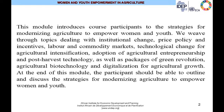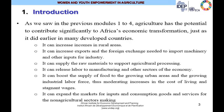We weave through topics dealing with institutional change, price policy and incentives, labor and commodity markets, technological change for agricultural intensification, as well as adoption of agricultural entrepreneurship, post-harvest technology, and other packages of the Green Revolution, agro-biotechnology, and digitalization for agricultural growth. At the end of this module, we should be able to align and discuss the strategies for modernizing agriculture to empower women and youth.